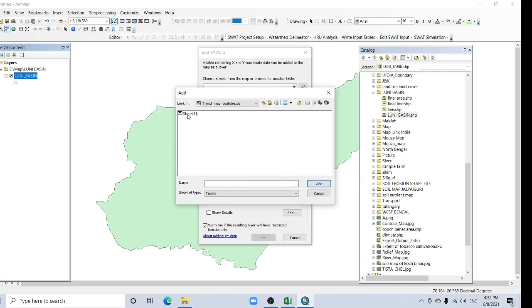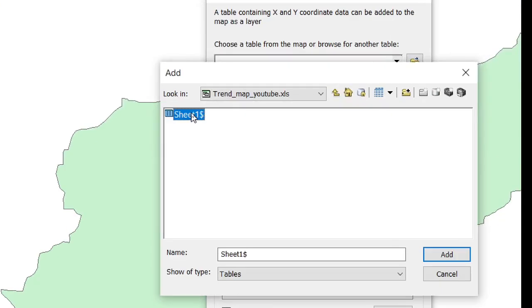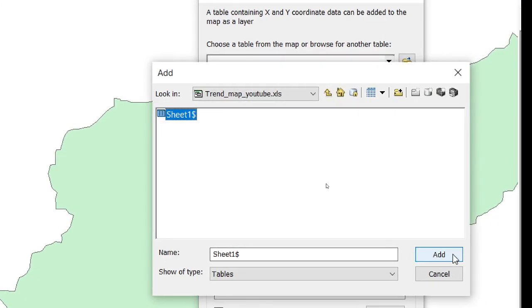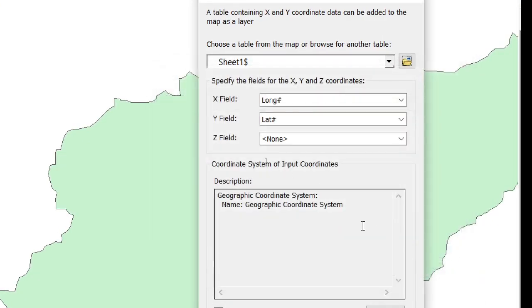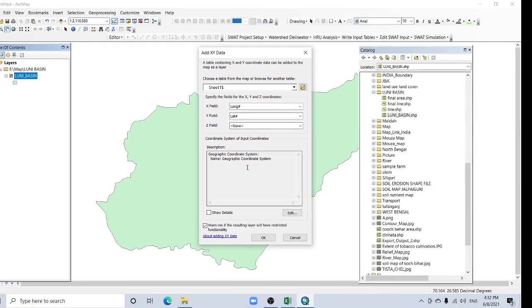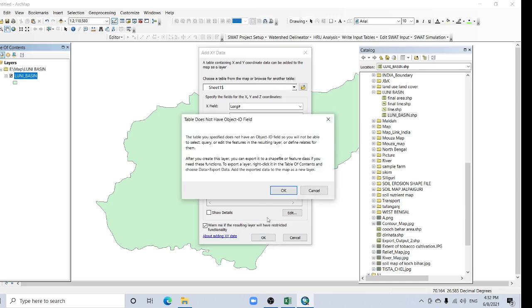Add your Excel file and select Sheet 1. The longitude and latitude fields are automatically detected. The coordinate system is also automatically detected as geographic coordinate system. Now click OK and confirm.